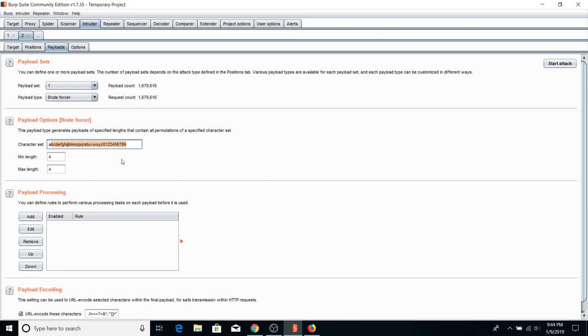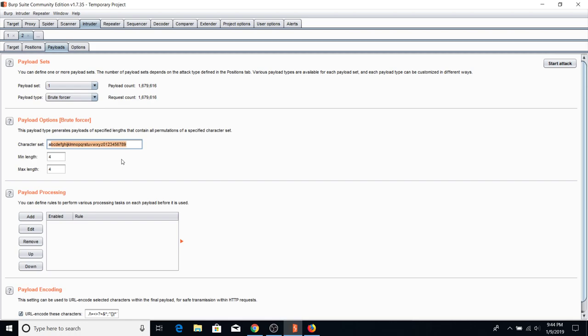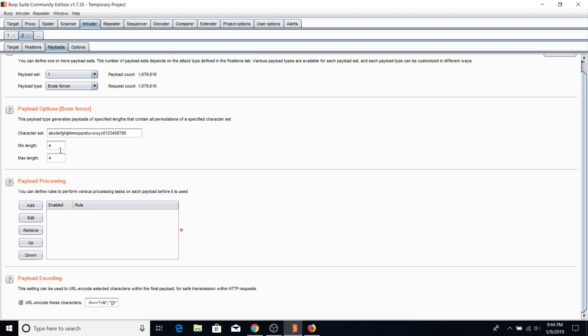If you're doing a massive brute force over all alphabets and numbers, change the payload type to Brute Forcer, select your character set, and set minimum and maximum password length. For example, min length 4 and max length 4 with both alphabets and numbers gives about a million requests. When the payload count says 'unknown' that range is too large — I highly recommend not testing it because your chance of finding the right answer is very slim.